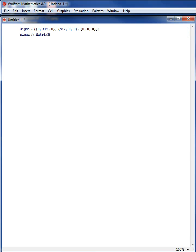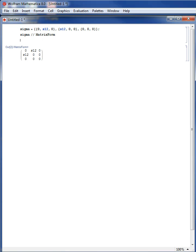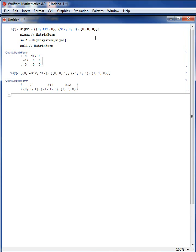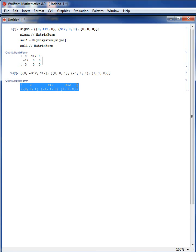Let's view it in matrix form — Shift-Enter. This is the state of stress, and I would like to find the coordinate system in which this stress state is diagonal. The first thing we need to do is find the eigensystem of sigma. I am going to save this in a variable called sol1 and view sol1 in matrix form for easier reading. The solution consists of three eigenvalues and corresponding eigenvectors.